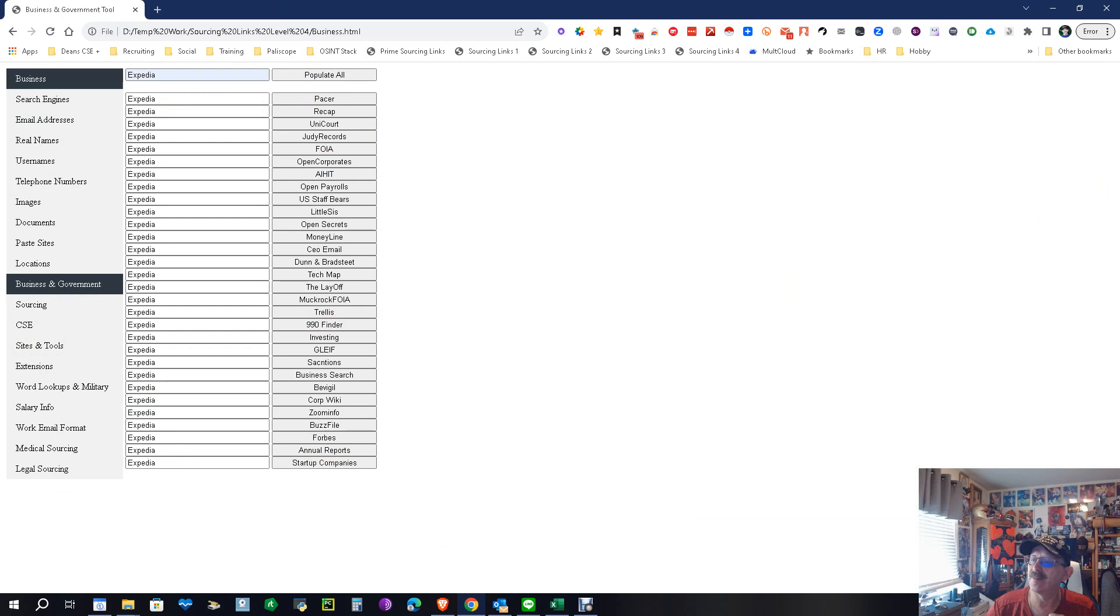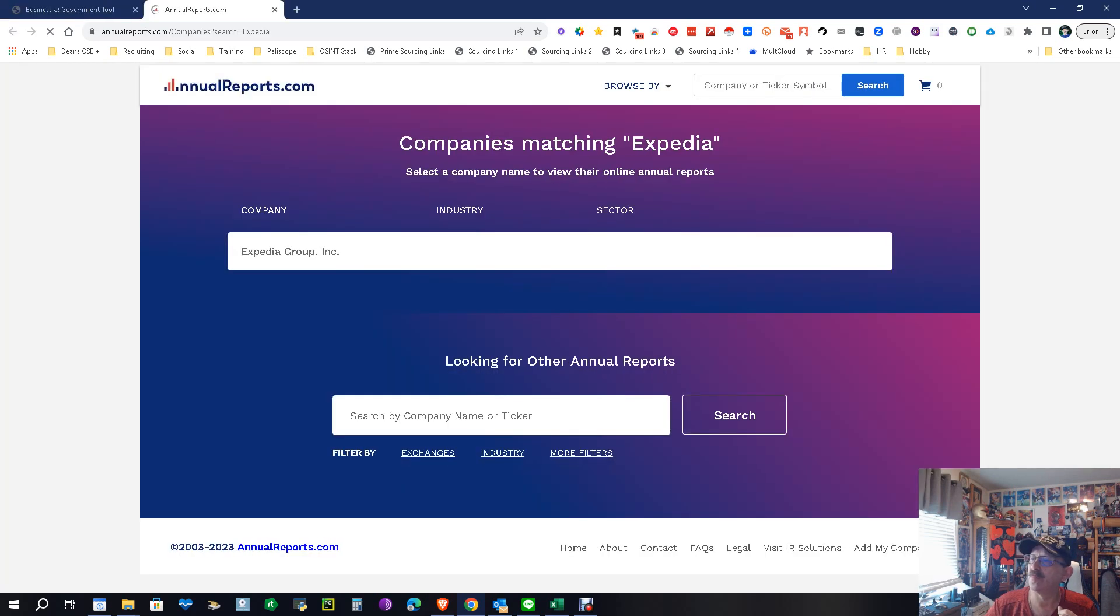Let's look at a little more here. We need to have more. We can't just stop there. Let's look at annual reports. There's Expedia. We know we got the right company. Let's plop on it. There's our annual reports on Expedia, so we know what's going on with them.